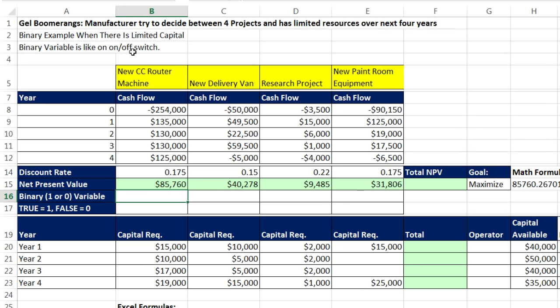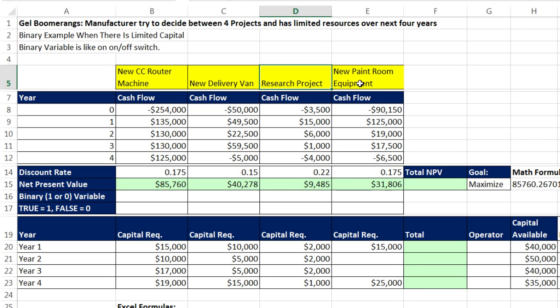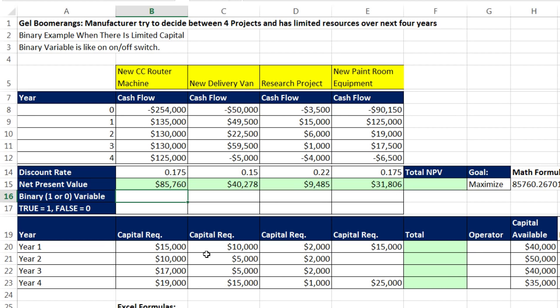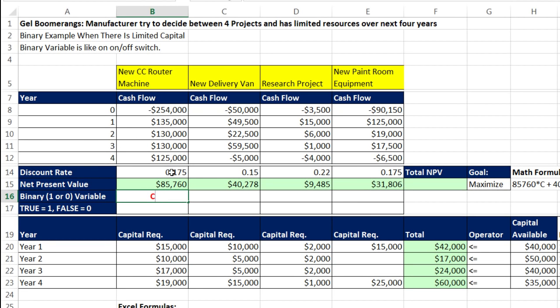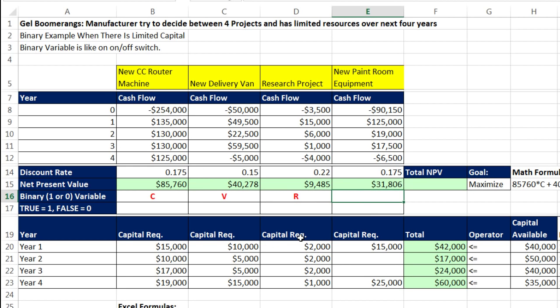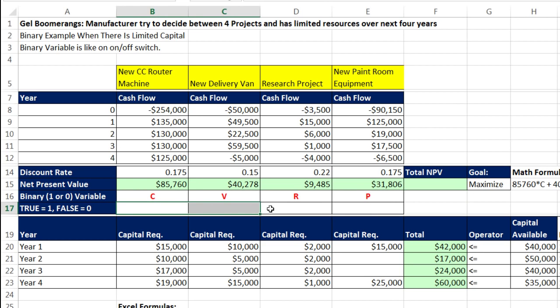Gel Boomerangs manufactures boomerangs, right? So a new CNC router machine, that would be a potential project that we'd like to take on, a new delivery van, a research project, and new paint room equipment. So we're going to designate each one of these. This would be C for CNC router, V for new van, R for new research project, P for new painting project. This is a binary, so it's going to be 0 and 1. I'm going to start out with dummy data and put a 1. So 1, Control, Enter.